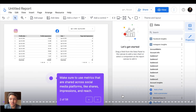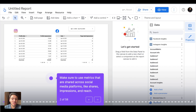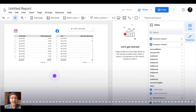The next thing you want to make sure is to use the correct metrics. You want to display metrics that are shared across the social media tools, like shares, engagements, followers, and impressions. These metrics are shared on Instagram, Facebook, TikTok, and every social media platform.